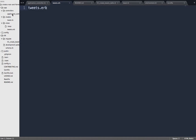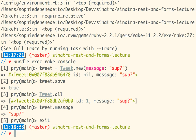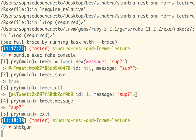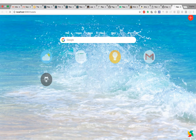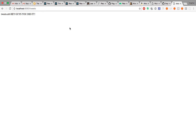Before I even worry about the content of this page, can I get here? Can I run the server, visit slash tweets, and end up on this page? Let's find out. I'm going to run shotgun and visit localhost:9393/tweets. There's our page — it works. Questions so far?